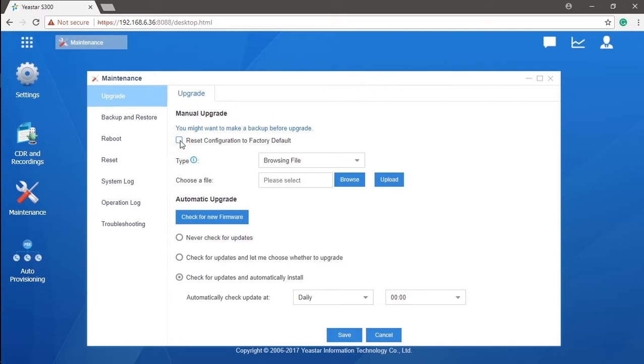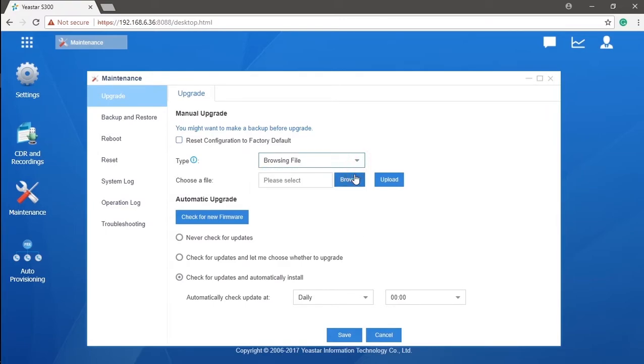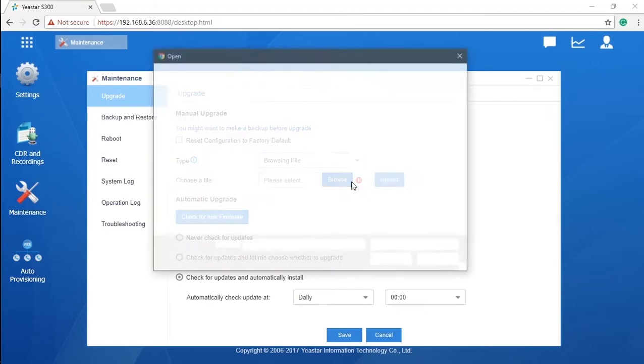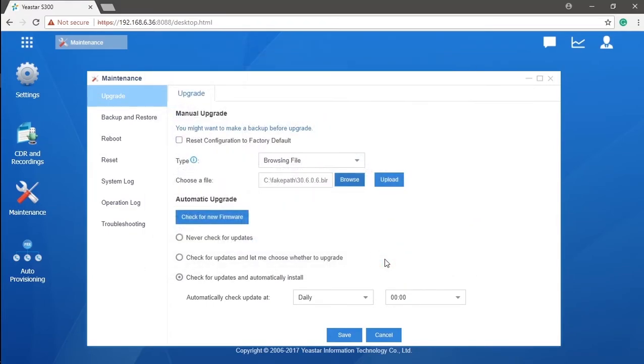We have several ways to finish the manual upgrade. We will need to download the latest version firmware in advance if the browsing file has been chosen. Just click on the browse, find out the firmware in the PC local storage, and then just upload it.